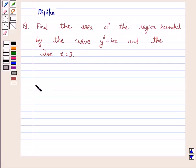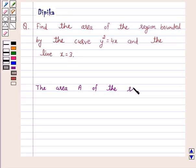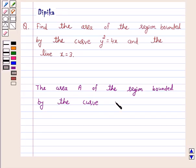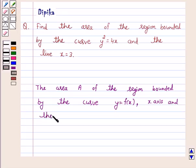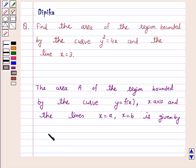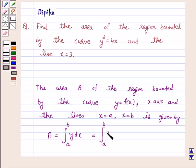Now we know that the area A of the region bounded by the curve y is equal to f(x), the x-axis, and the lines x is equal to a and x is equal to b is given by A is equal to the integral from a to b of y dx, and this is again equal to the integral from a to b of f(x) dx.